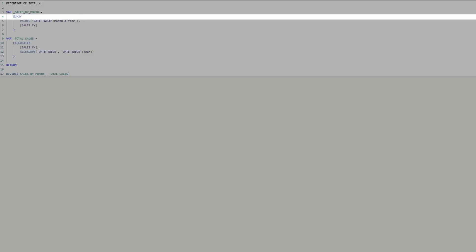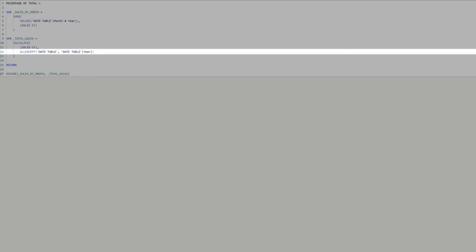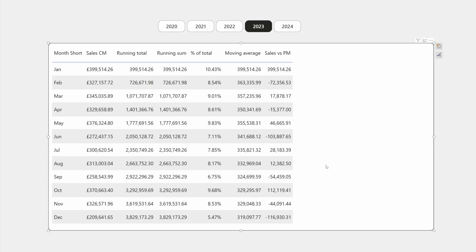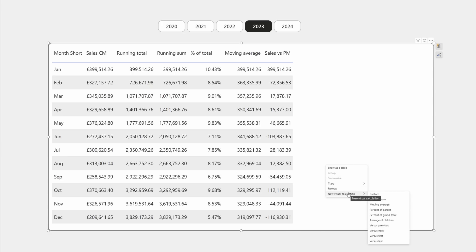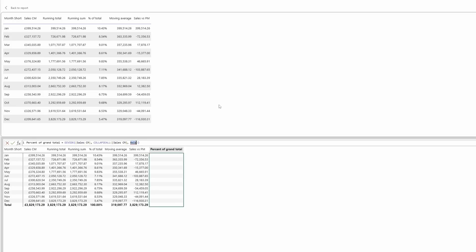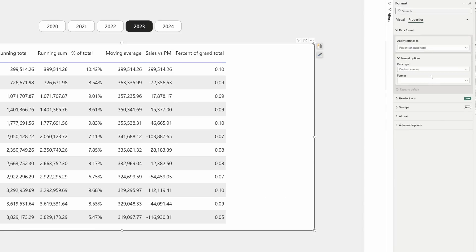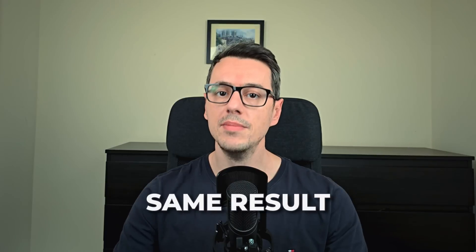Now let's see if we can simplify this percentage of total measure. First, we calculate row by row the sales for each month and year. Then we calculate the sales removing all the filters except the ones for the year. And finally we calculate the percentage. Right-click and select new visual calculation, then percent of grand total. Select sales current month for the field, and for the axis select rows, then press enter. Format the result in the properties of the visual to percentage. Same result, less work.